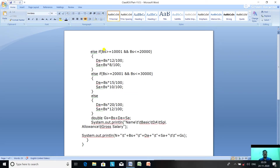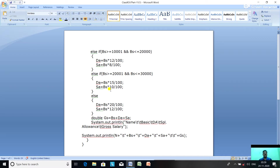Else if basic salary is above 10,000 and less than or equal to 20,000, then da equals bs * 12 / 100 and special allowance equals bs * 8 / 100. Else if basic salary is above 20,000 and less than or equal to 30,000, then he gets a DA of bs * 15 / 100 and a special allowance of bs * 10 / 100.